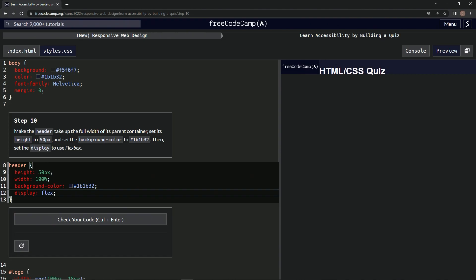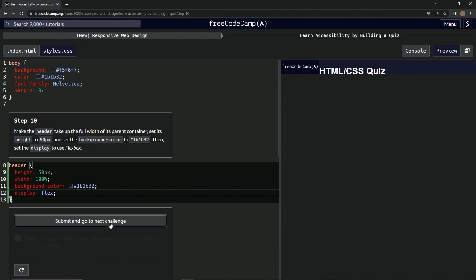All right, so now it looks like this, and let's check it. Looks good, and submit it.